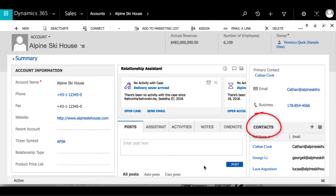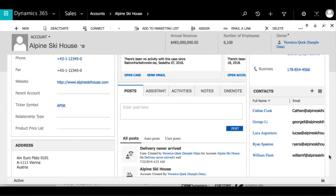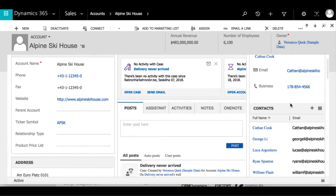Looking at the area for contacts, this is an example of a subgrid where all of these contacts are related to the account.